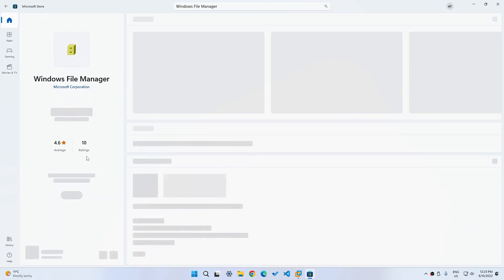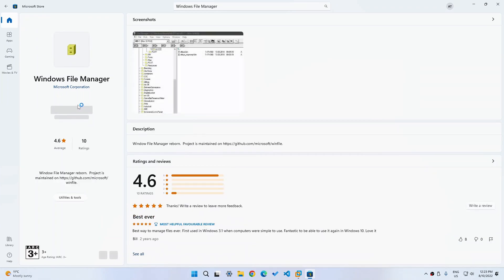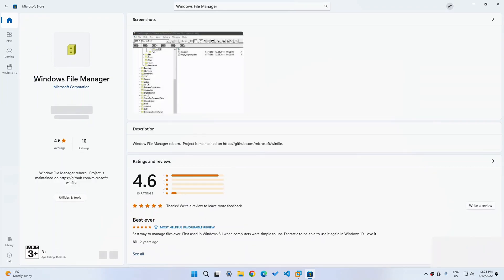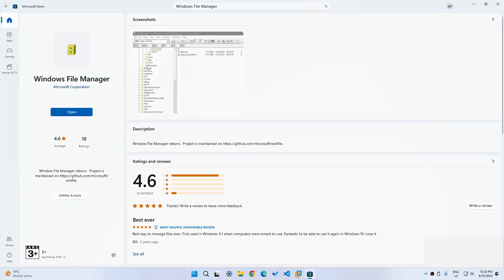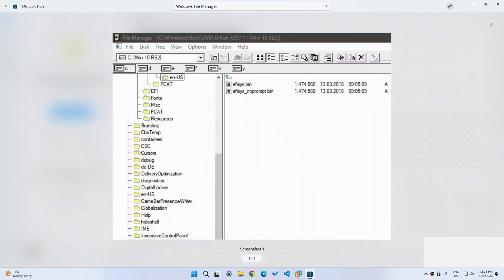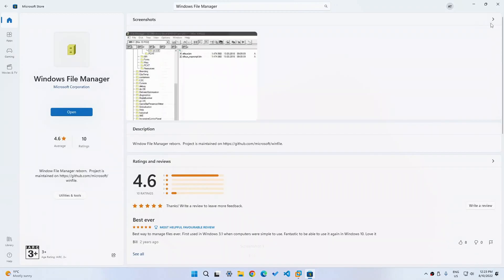It only has 10 ratings, which is kind of surprising for something made by Microsoft, honestly, but it still is pretty interesting. As you can see, it only has one picture, but it does kind of tell us quite a bit. It shows us a Windows 3.1 looking file manager.